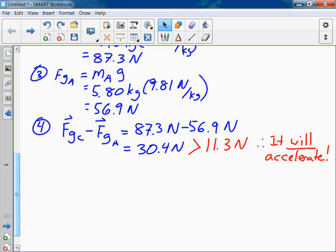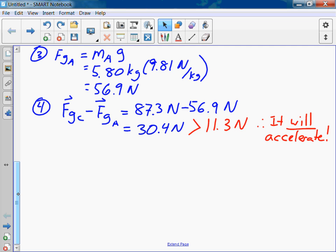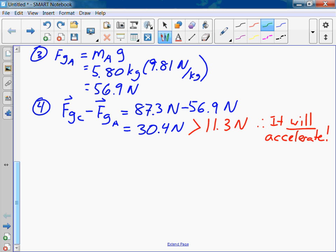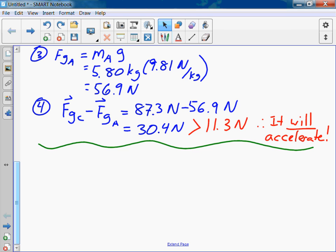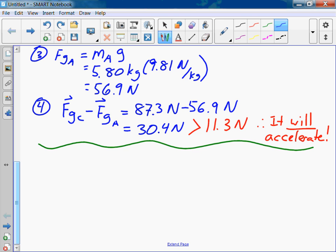Are you going to give us one of these questions where it doesn't move on the test? Maybe. I have to look back at the test — I haven't revised it for this year yet. Probably not. Okay, Part B: what's the acceleration of the system?